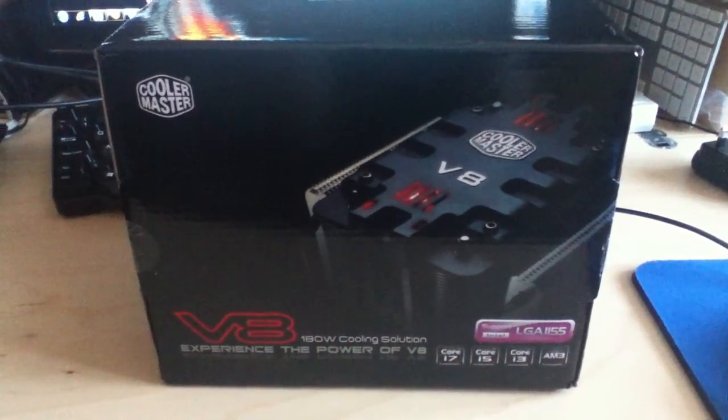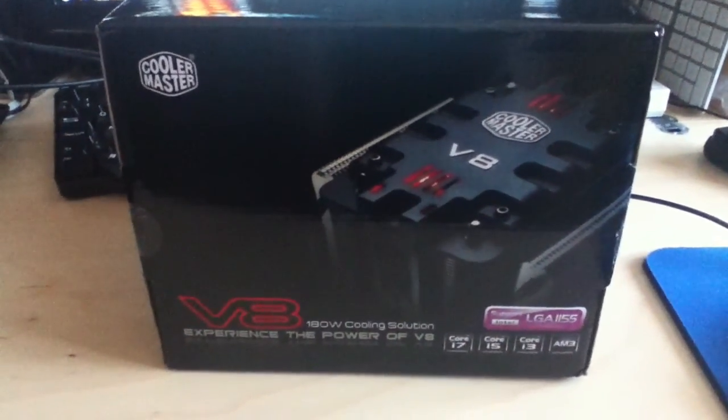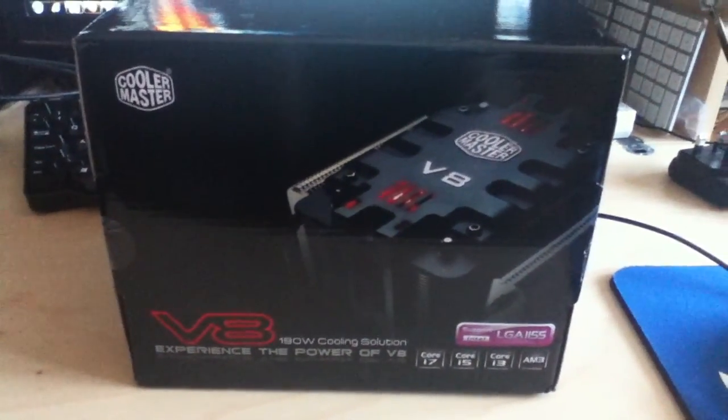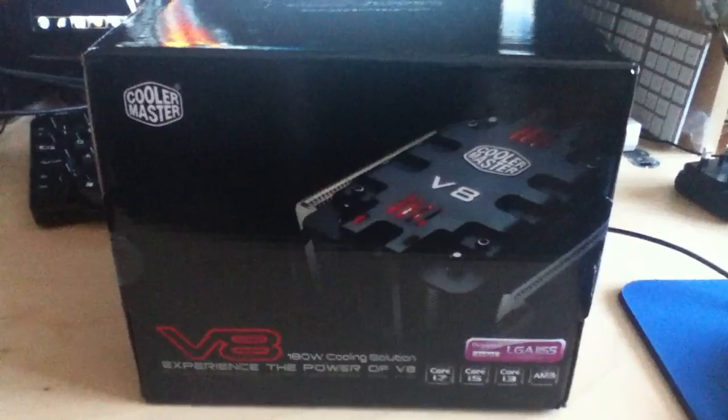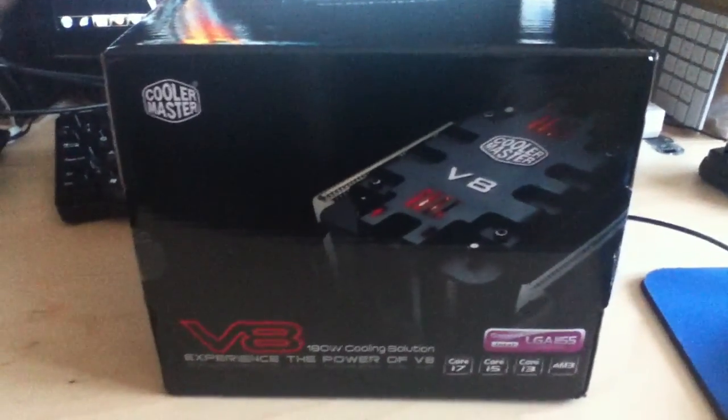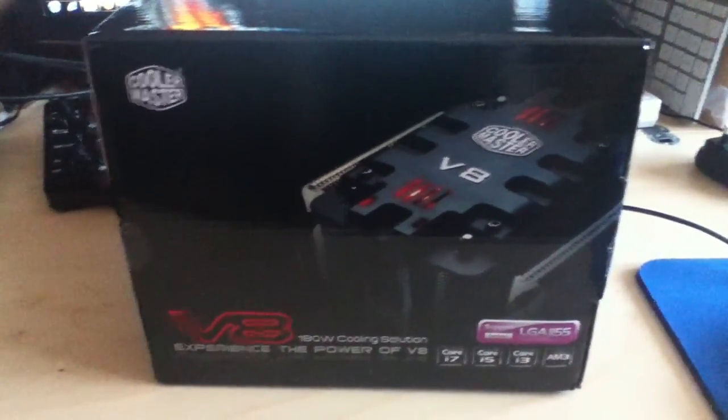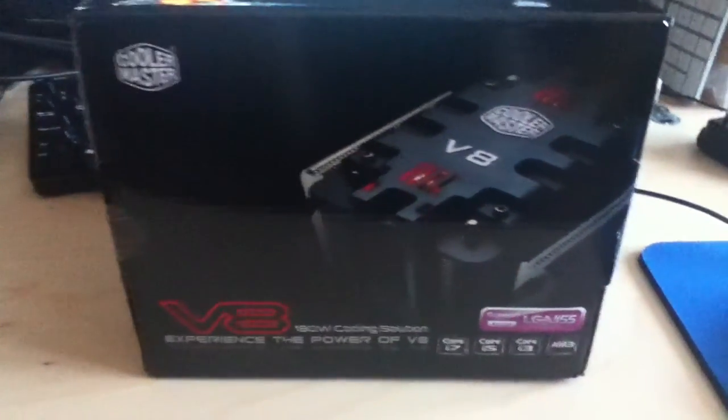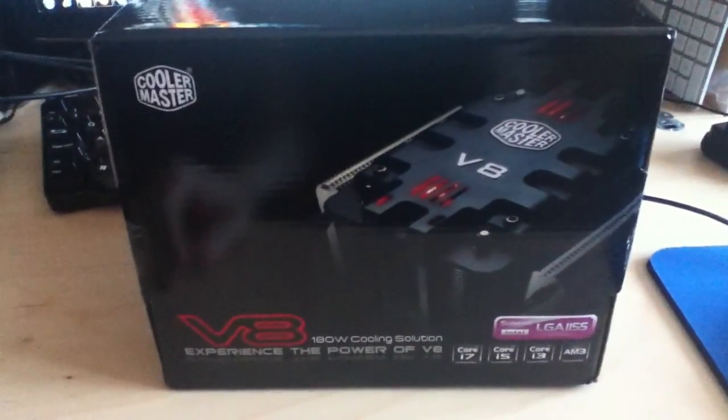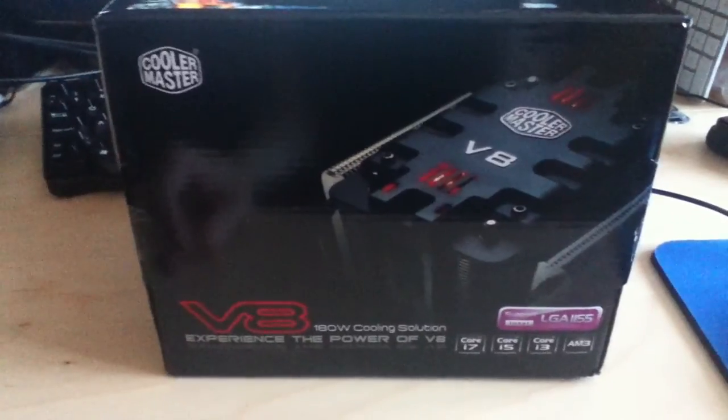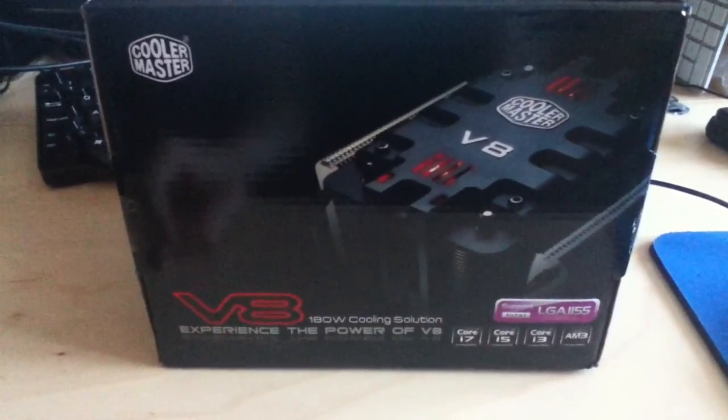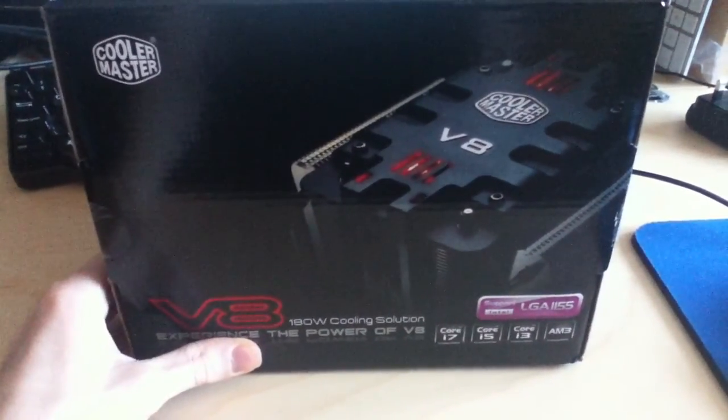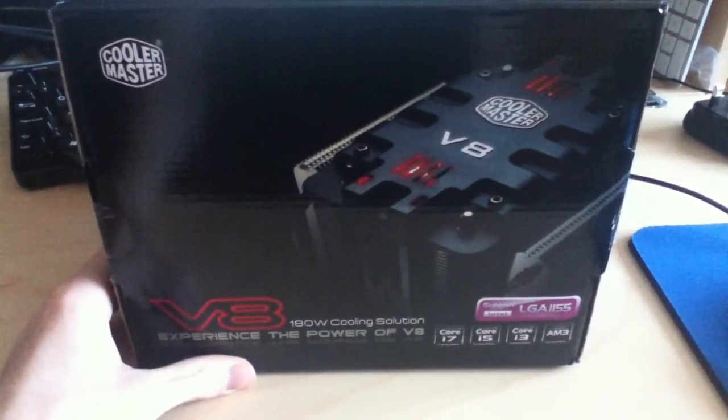Hello and welcome to a quick unboxing of the CPU cooler that I have for my computer. It's the Cooler Master V8 with a 180W cooling solution.